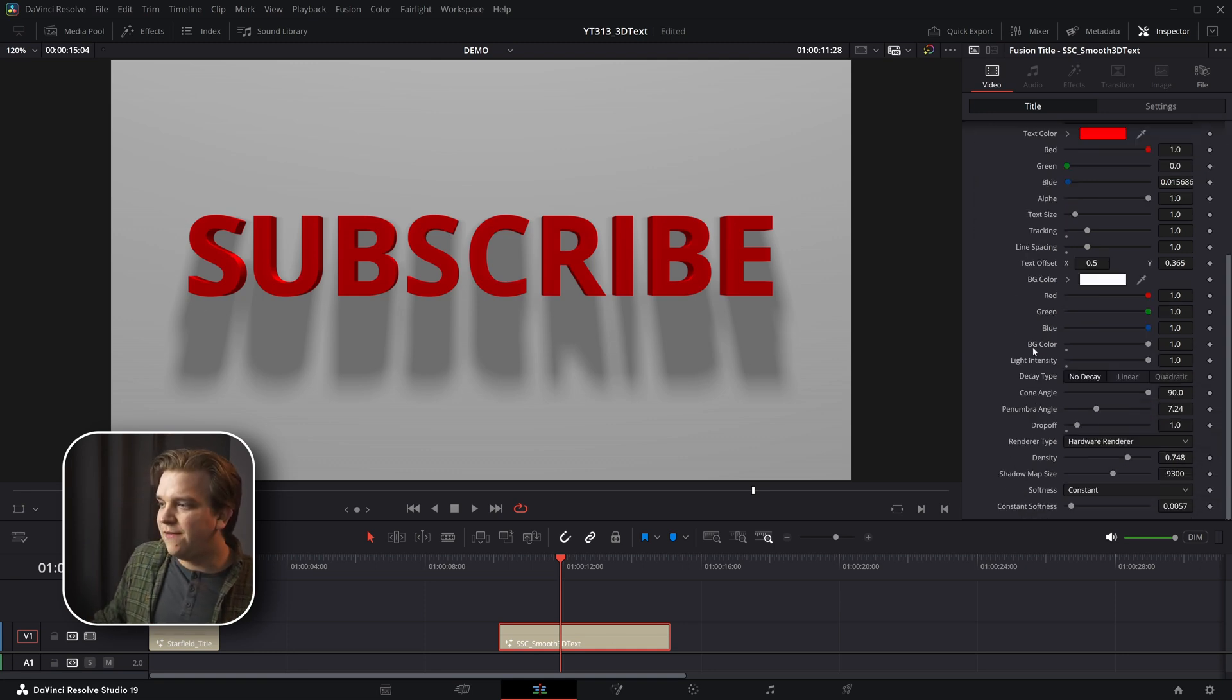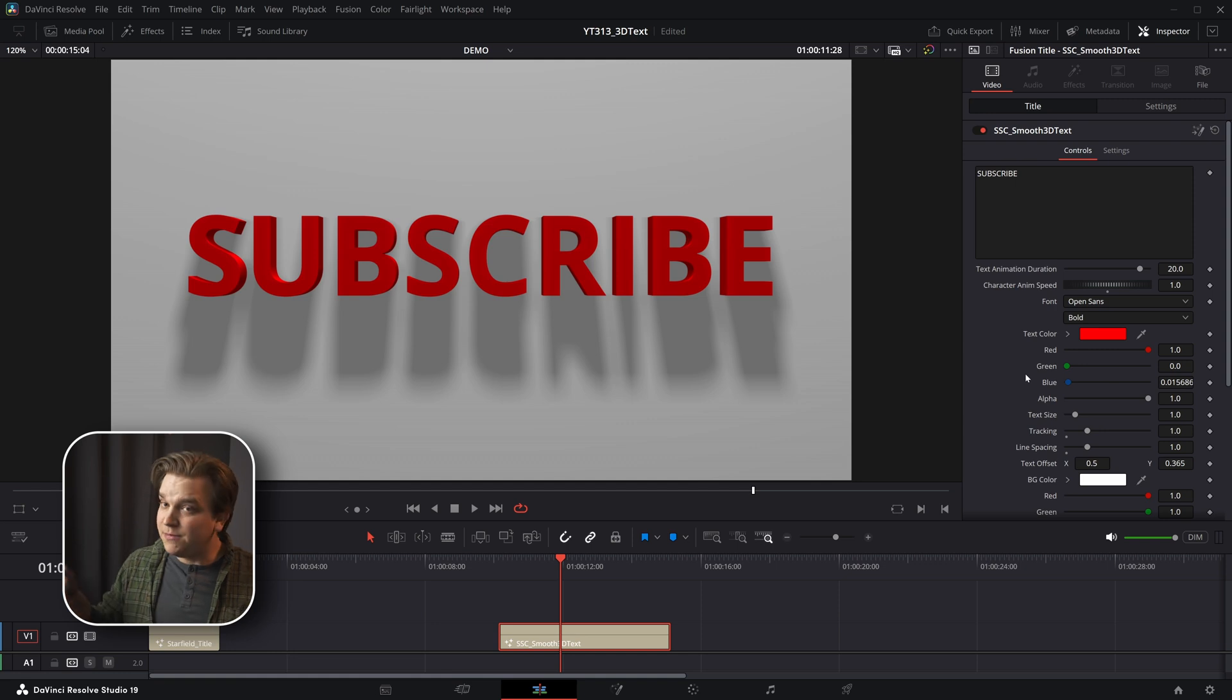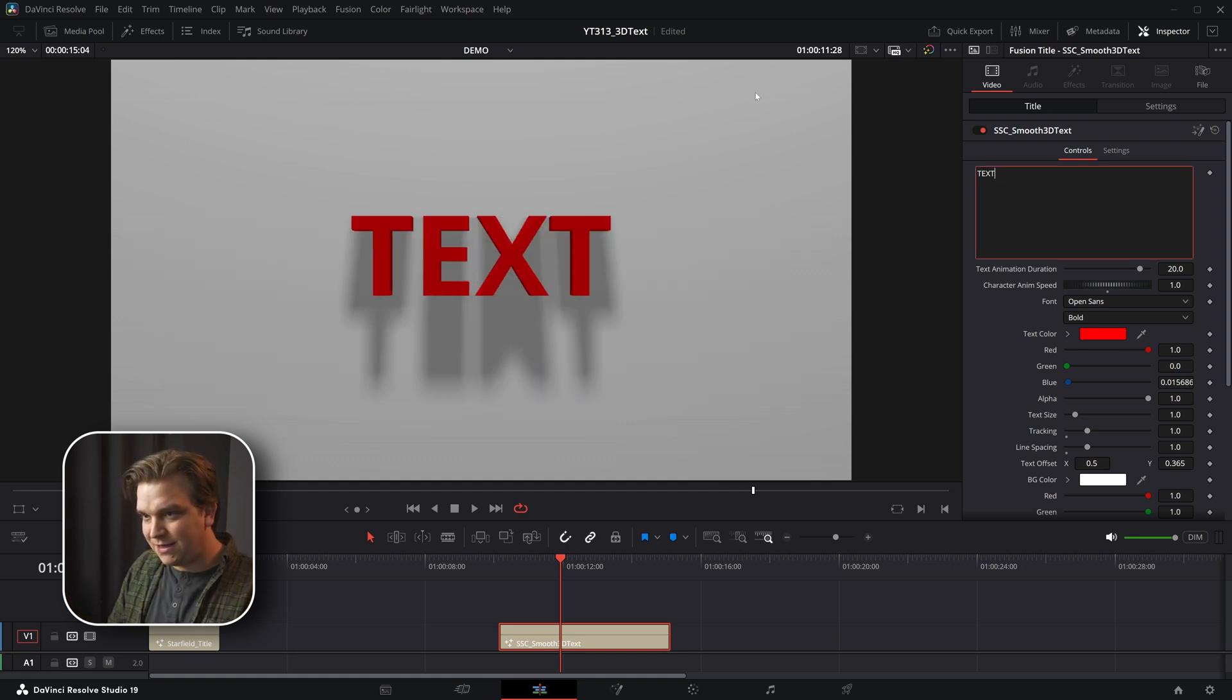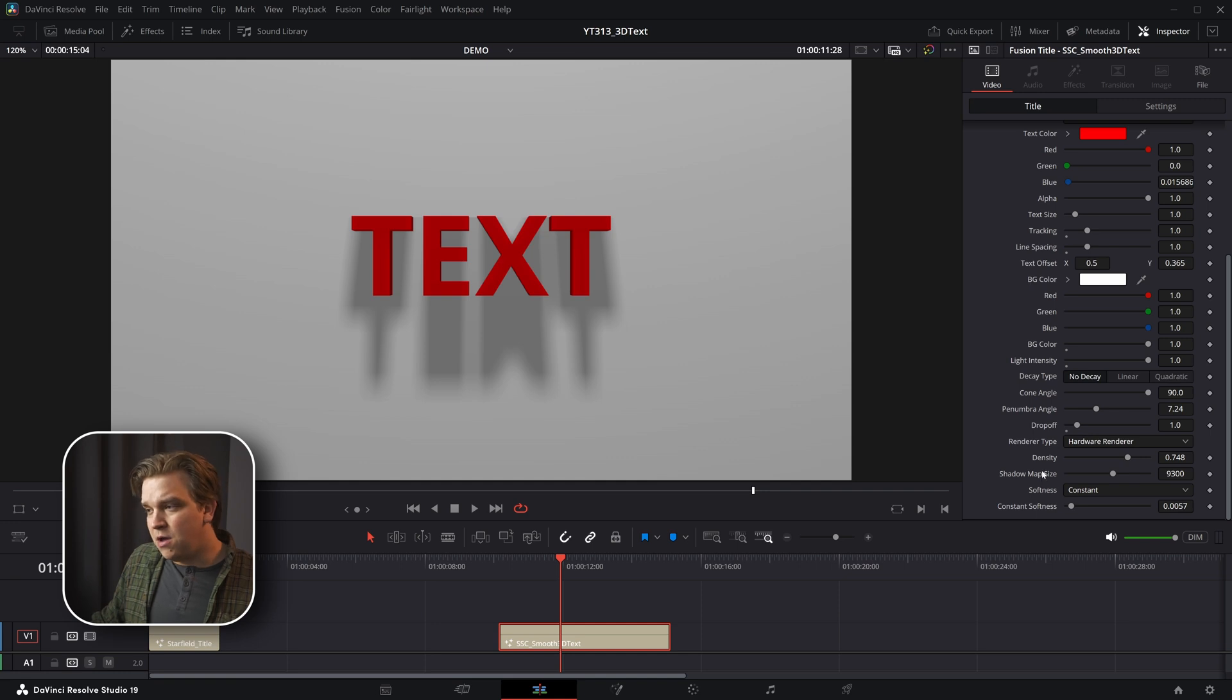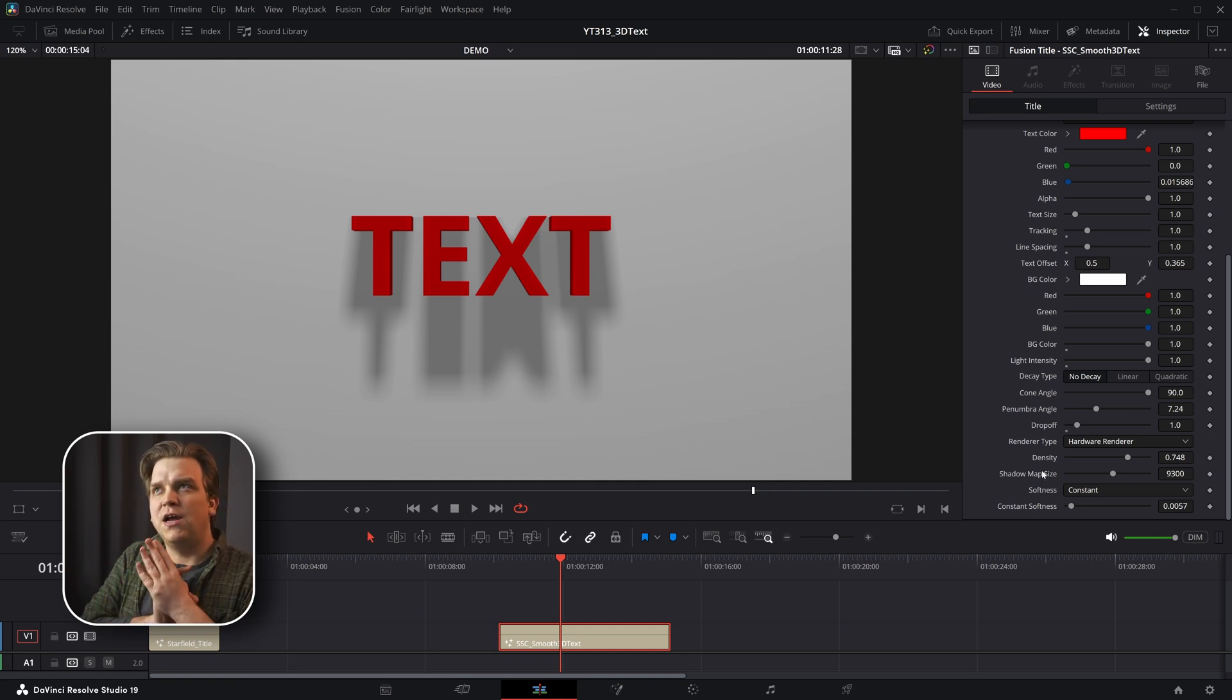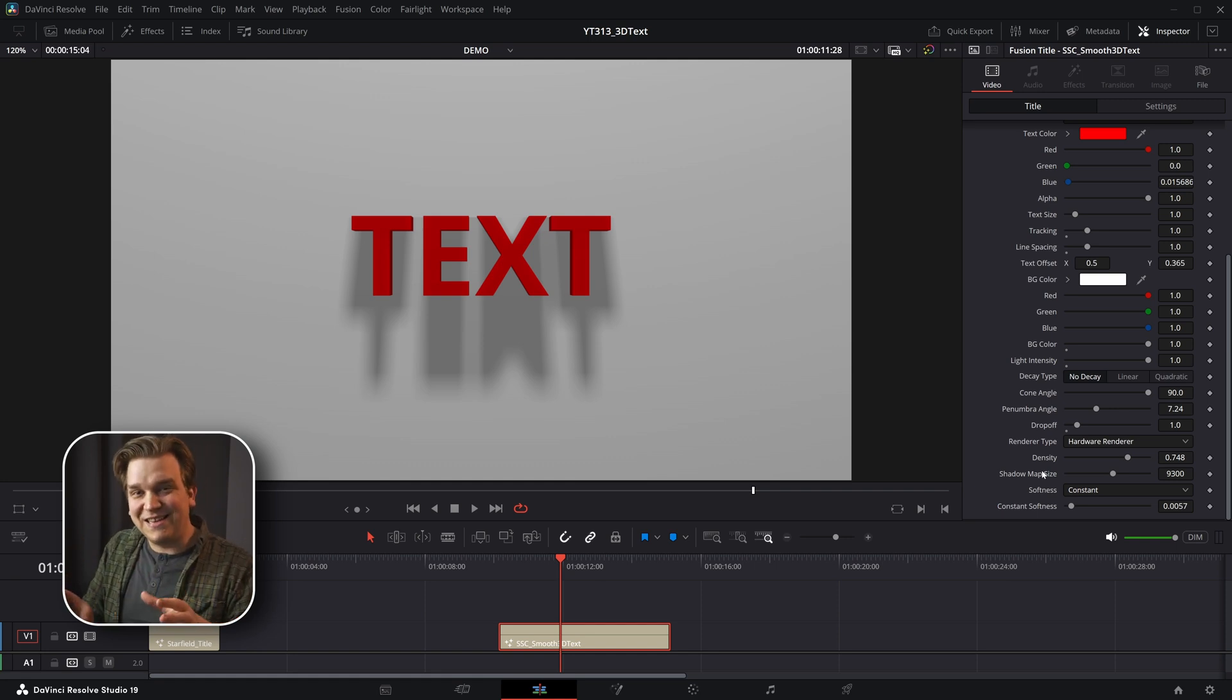And in the inspector, we have tons of useful controls. Some of them super useful, like changing up the text to say something like text. Wow. But at the very bottom, we have some more complicated settings that are really here to be something you can play with and dial in to help with performance.